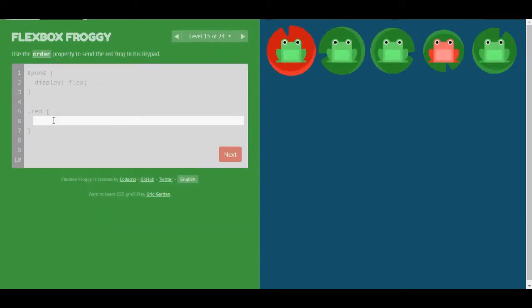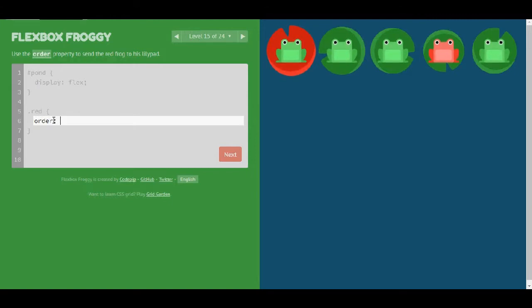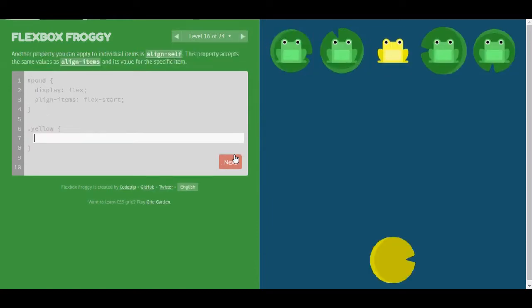Level 15 is order once again. Let's use order and maybe this time is going to be like 1, 2, 3, 4, 5. So minus 5. And that also seems to be correct.